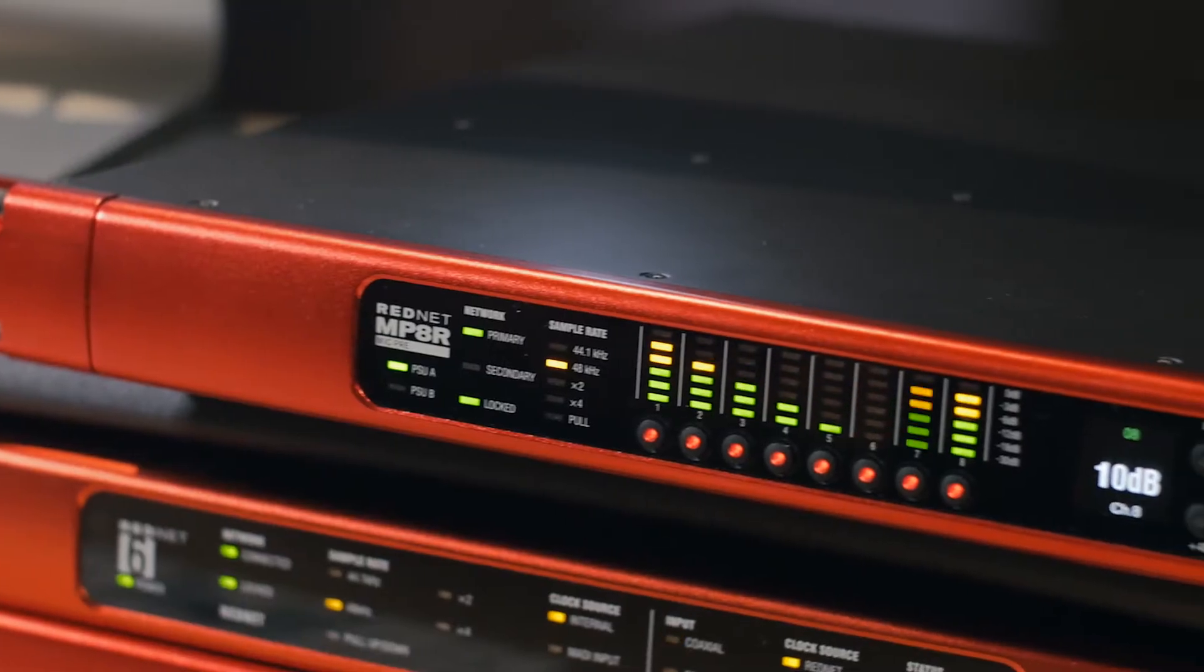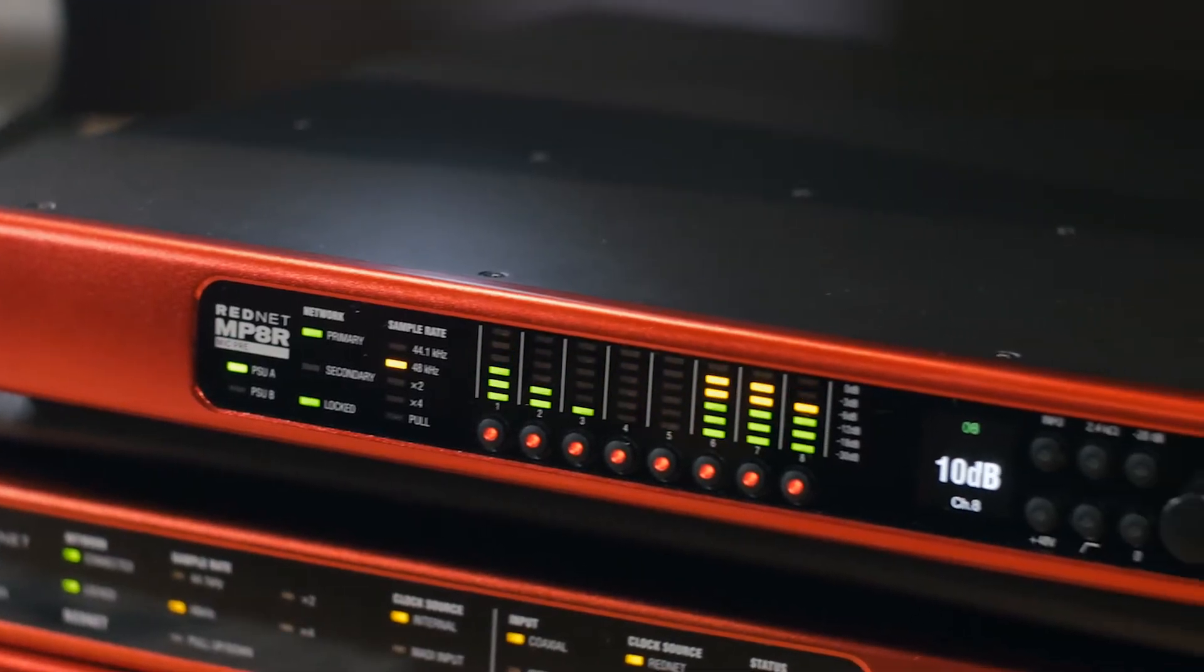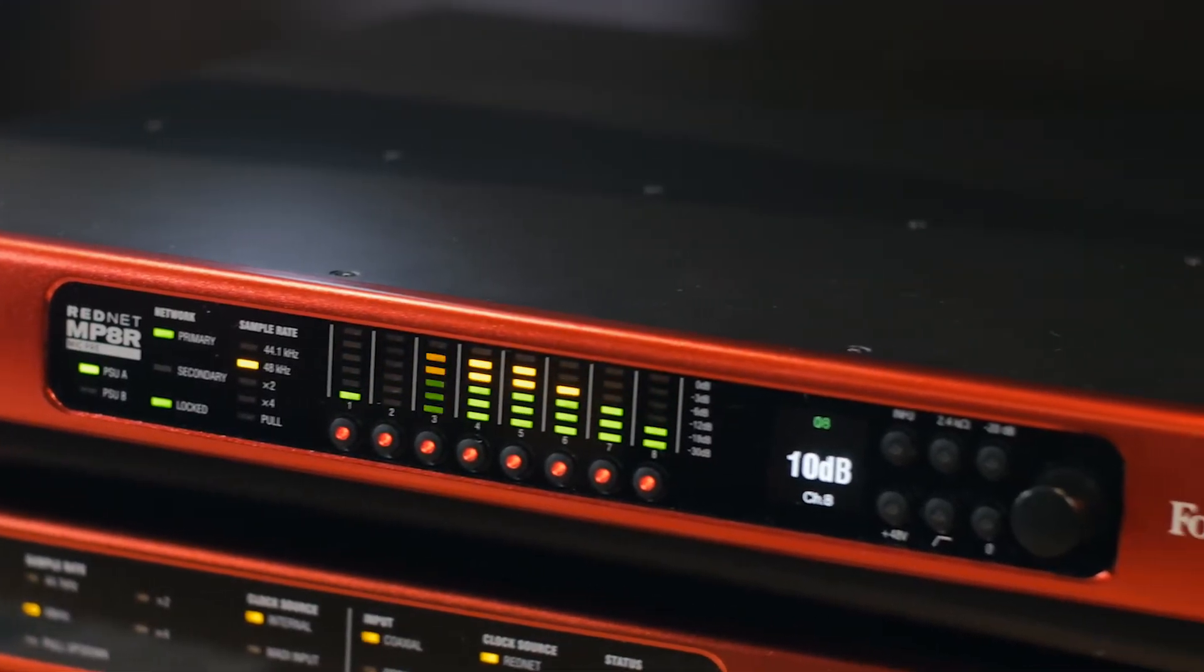Hello, Simon here from the UK Focusrite RedNet team. I'm here with ESV TV to talk to you about the brand new MP8R from the RedNet range.